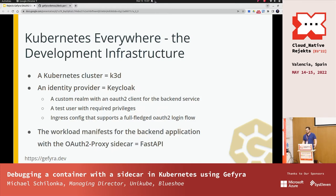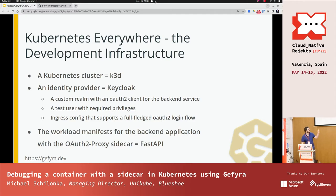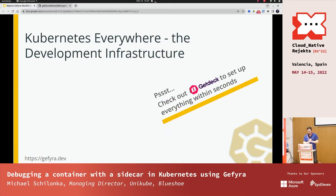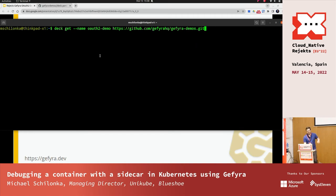What I get once I've applied everything is a Kubernetes cluster based on K3D. I'm going to install a Keycloak - it's an identity provider with a custom realm and my demo application as a client already installed. I'll have a test user with the required privileges to perform the OpenID Connect login flow, some ingress config, and a workload with my demo application implementing the sidecar pattern using the FastAPI framework, which is Python-based. To have this up as quick as possible, I'm using another tool from my team called GetDeck. All I have to do is run Deck.Get on this repository - the GFyra demos - and the name of this demo application is called O2Demo.